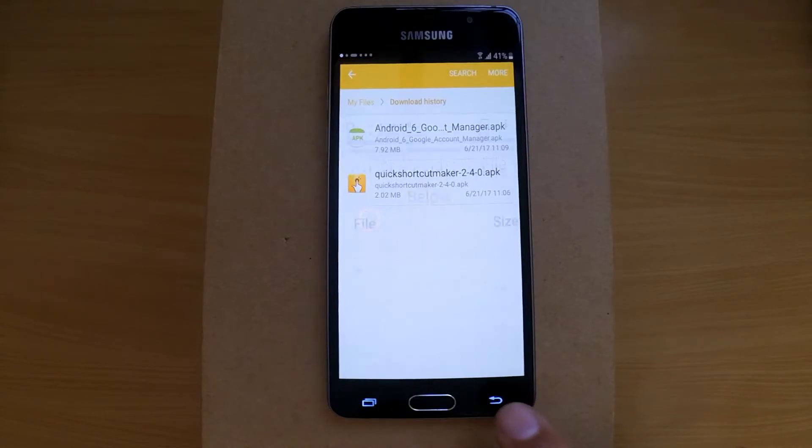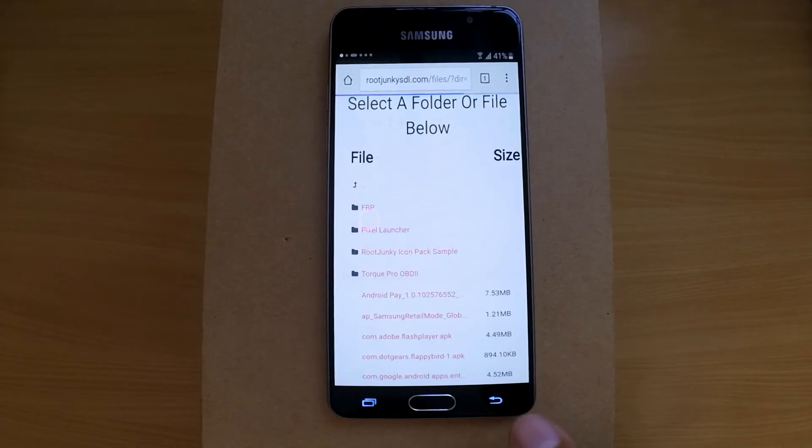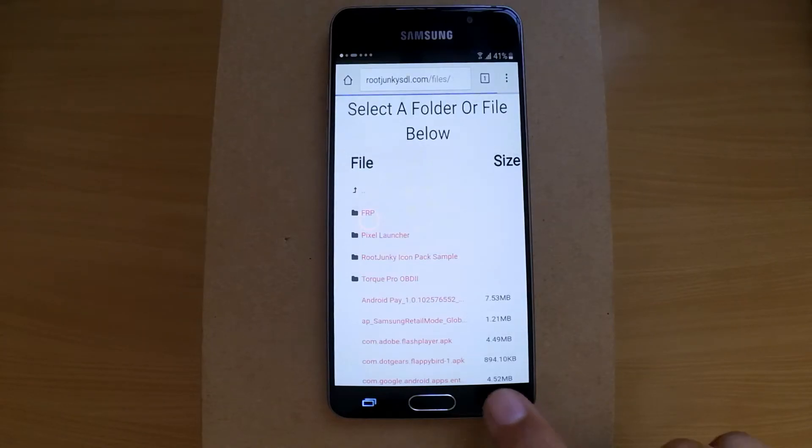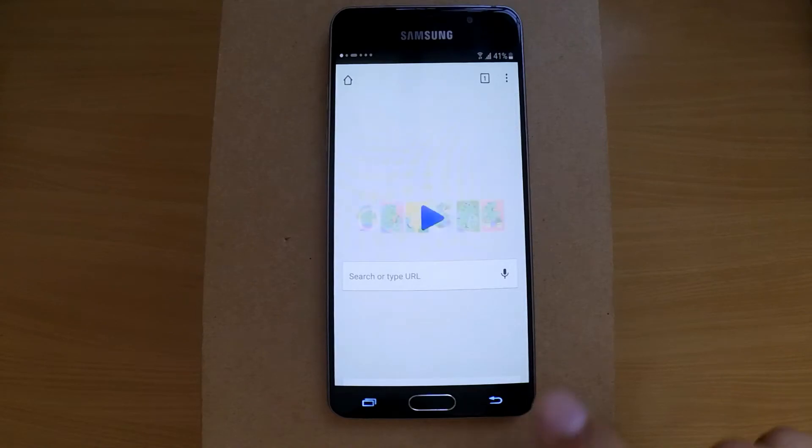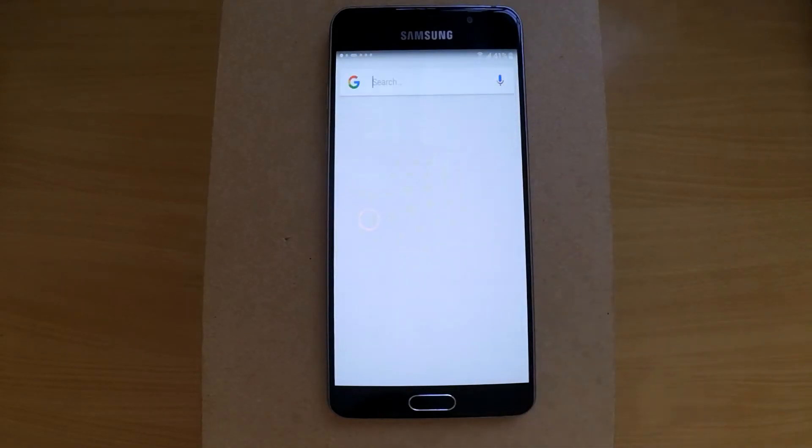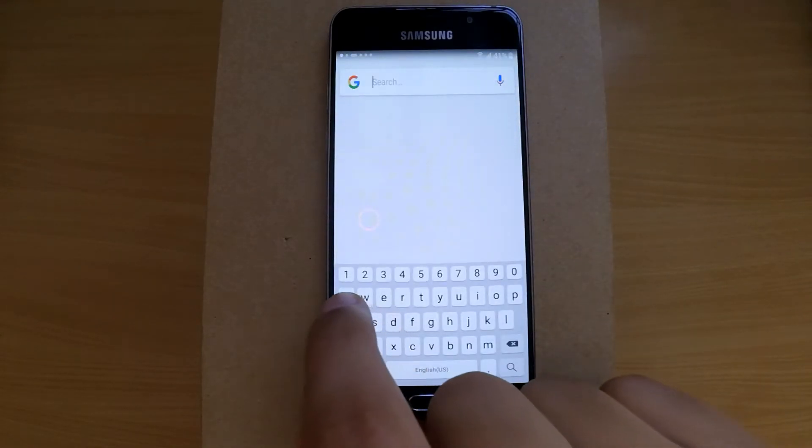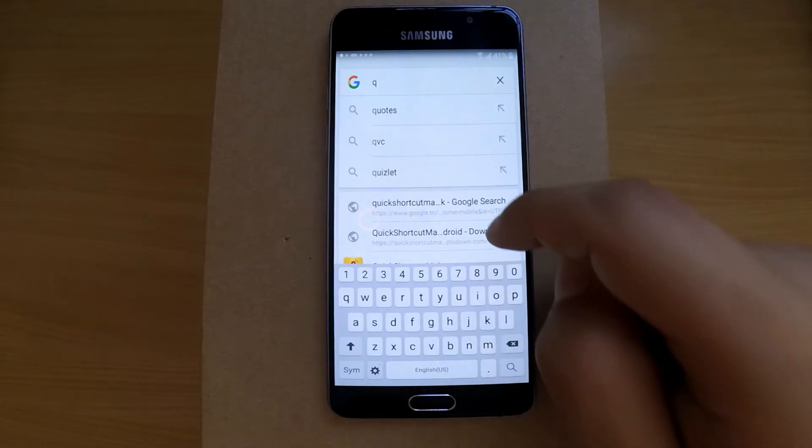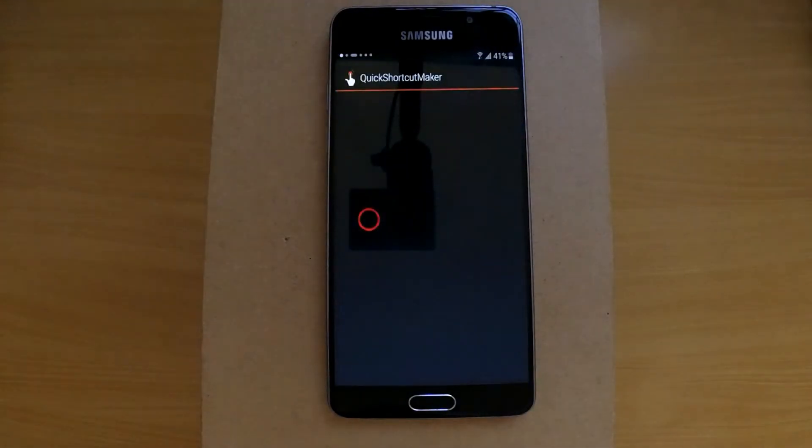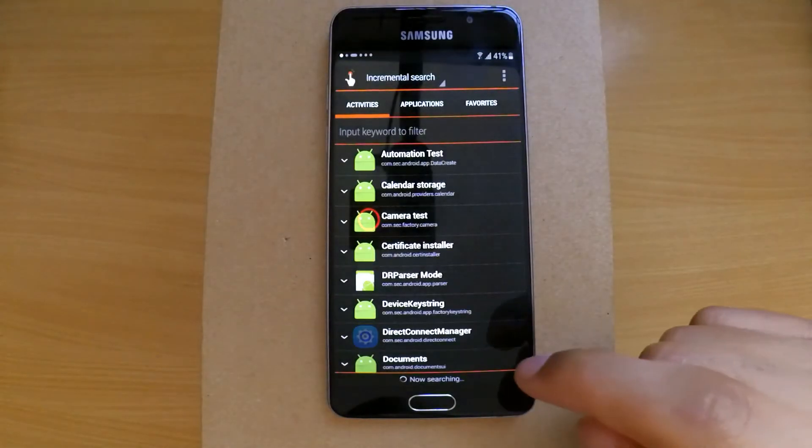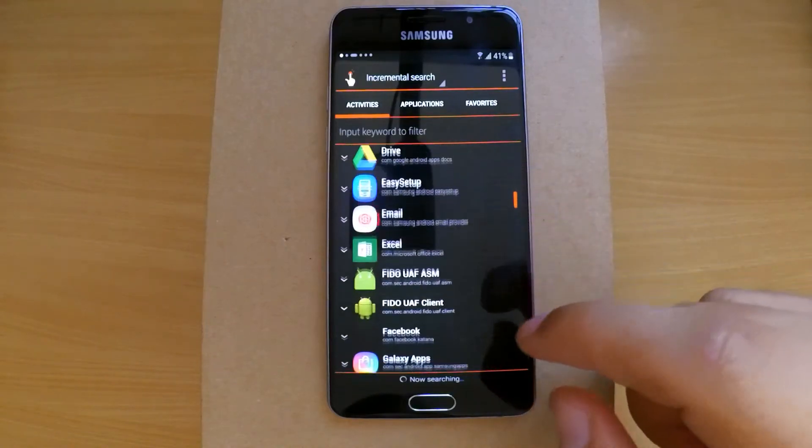Now go back to the Google Assistant and open the Quick Shortcut Maker app, and again look for Google Account Manager.